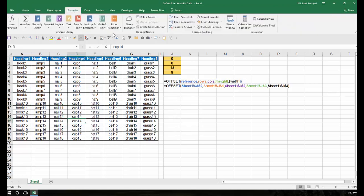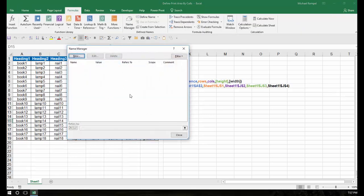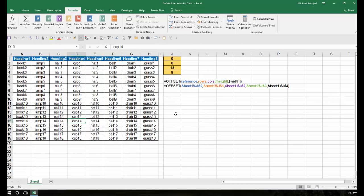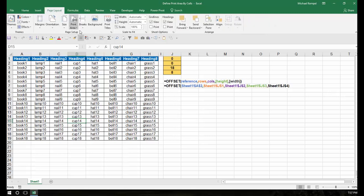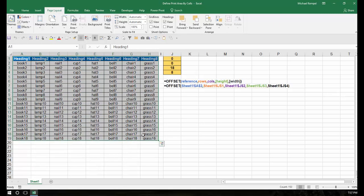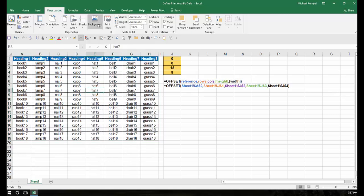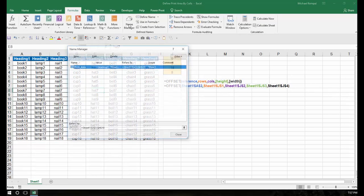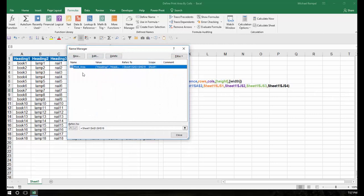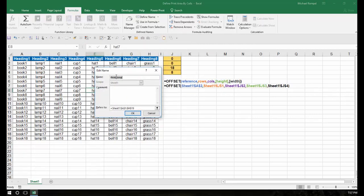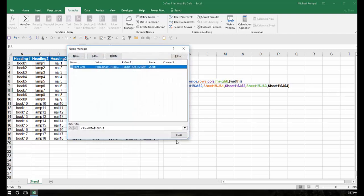First, I'm going to look at the Formulas tab and go into the Name Manager — notice I have nothing preset there. Next, I'm going to go to Page Layout and Print Area. I'm going to highlight a range and, using that selection, set my print area. Now by doing that, if I go back to the Formulas tab and Name Manager, I have an entry now called Print Area, and it defines it as Sheet1!A1:H19, which is my full range.